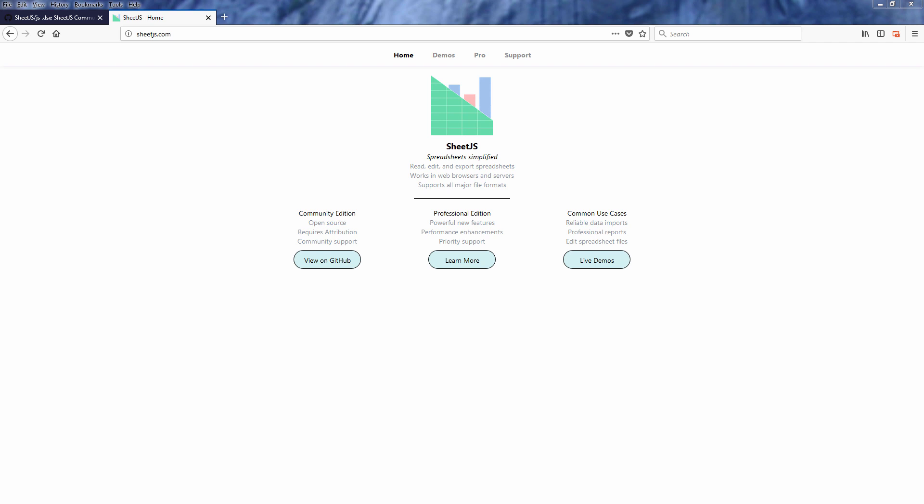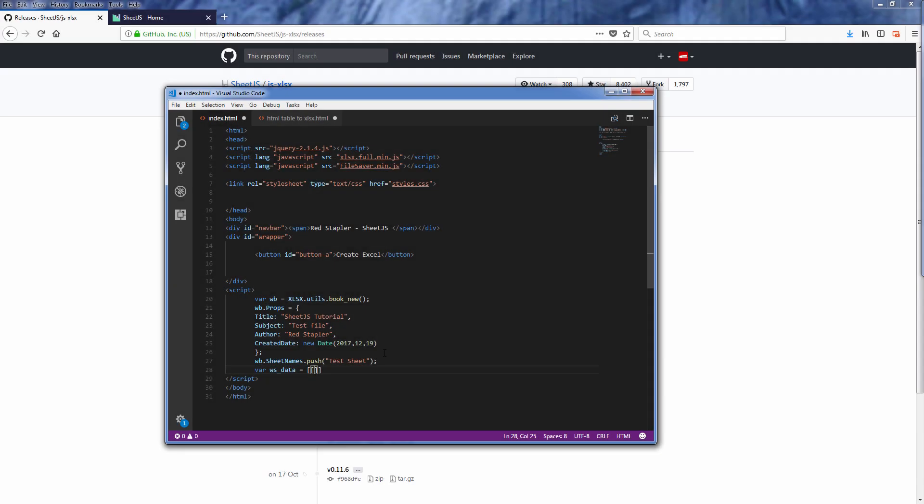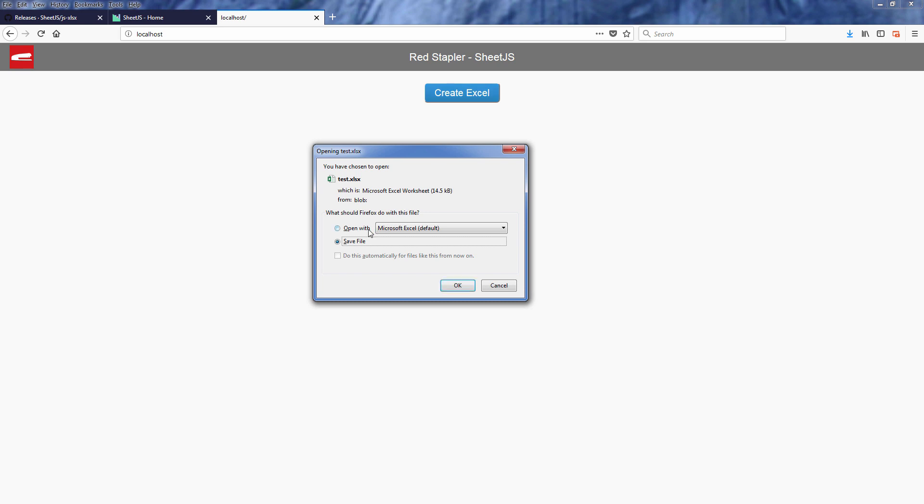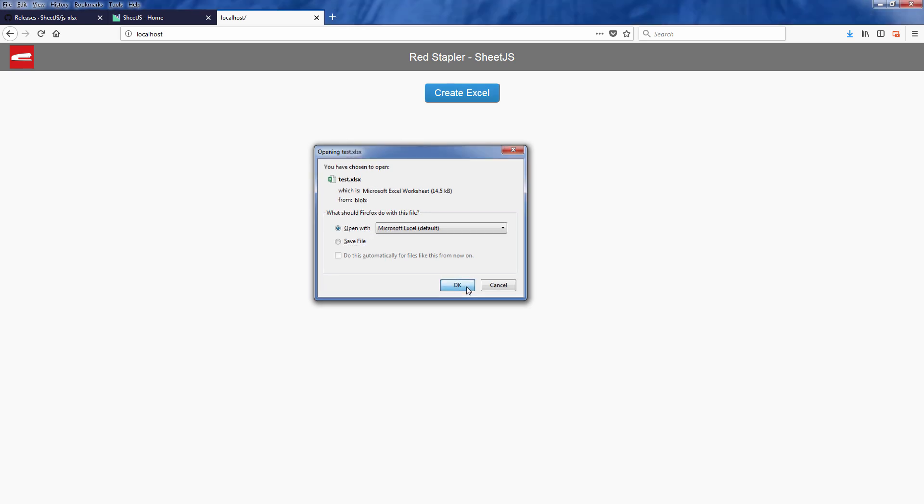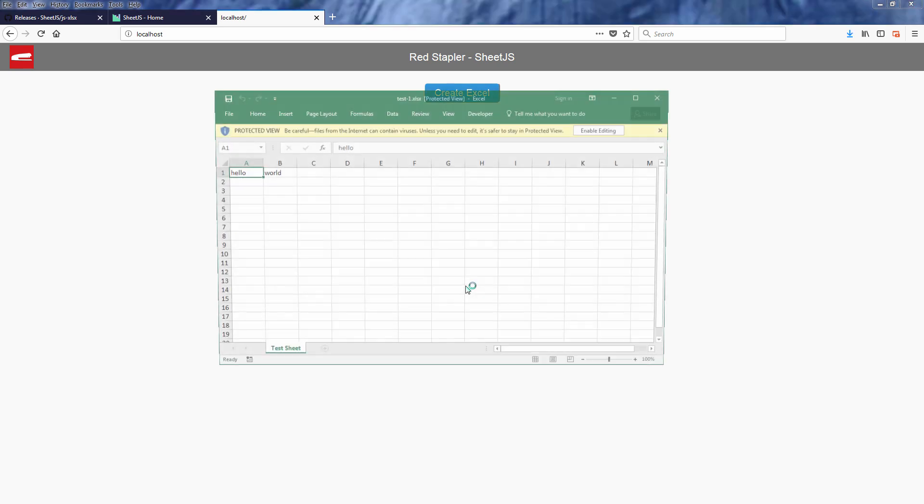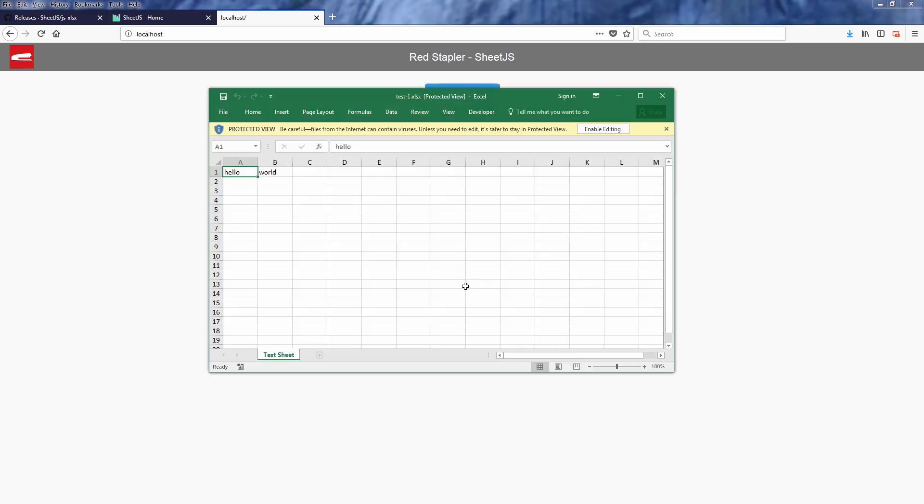Hello and welcome to Red Stabler channel. In this video we are going to talk about a very useful Excel JavaScript library called SheetJS. With SheetJS you can do many things with Excel such as creating and exporting workbook from scratch, converting HTML table, array or even JSON to downloadable Excel. Let's go check it out.